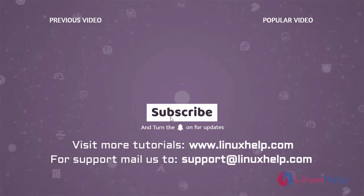Thank you for watching this video and if you like it, please subscribe to our channel. To learn more tutorials, visit www.linuxhelp.com and if you have any queries, mail us to support@linuxhelp.com.